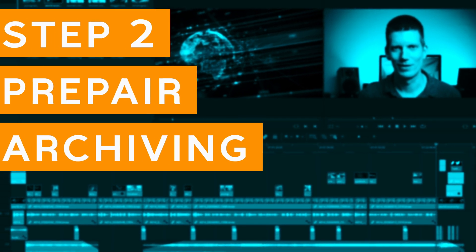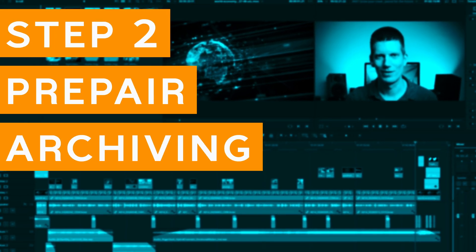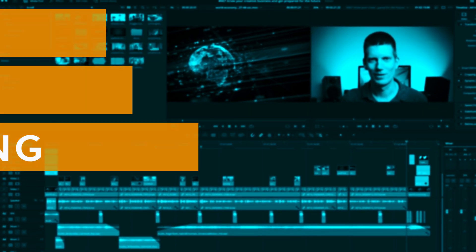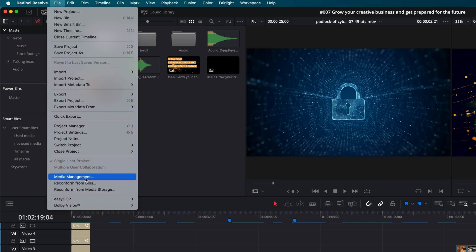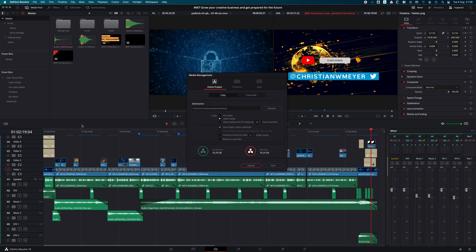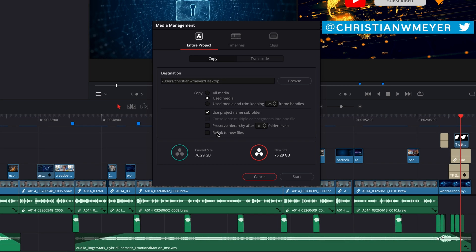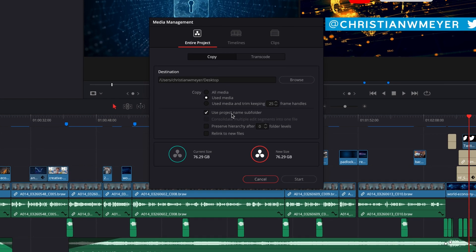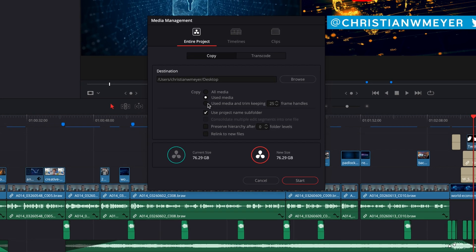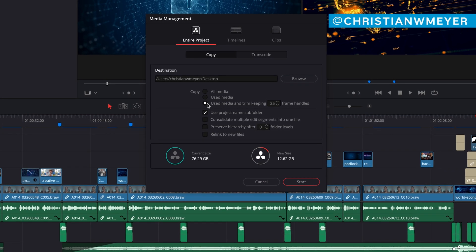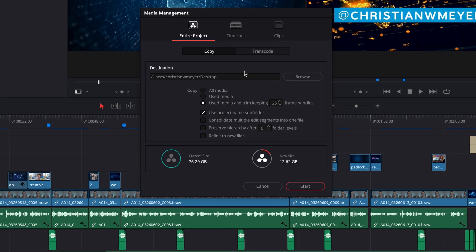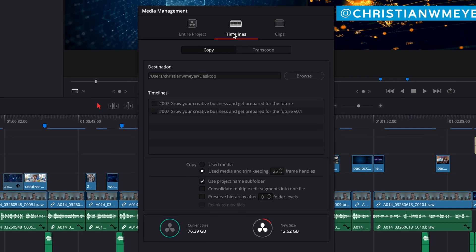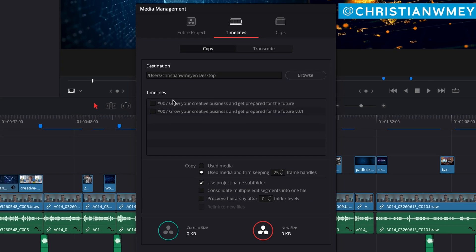Second, prepare for archiving. Let's go to the Files menu and open the Media Manager. Here you can see the overall project size. DaVinci Resolve has a cool function to trim used media. This can save a lot of hard drive space.